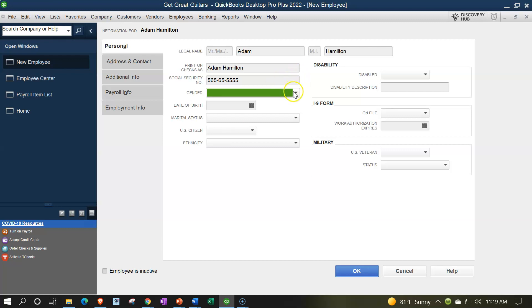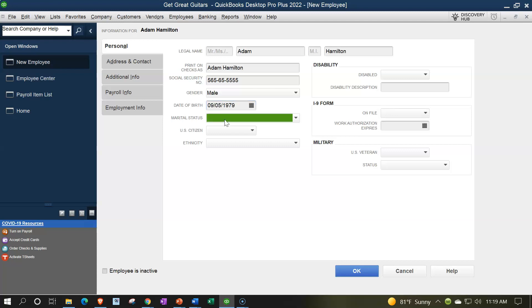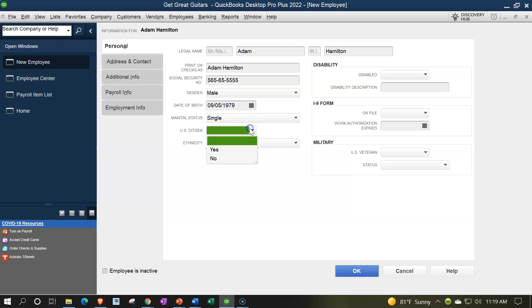Adam's gender is male. Date of birth: 09/05/1979. Marital status: single. You might wonder why you need date of birth and marital status as an employer — the answer is taxes. The tax system needs to know if they're single to determine how much to withhold, and date of birth can also affect certain calculations. So we record these details for tax withholding purposes.